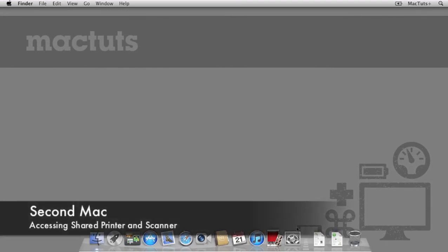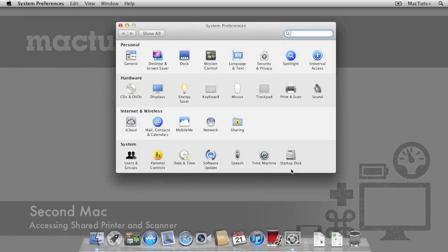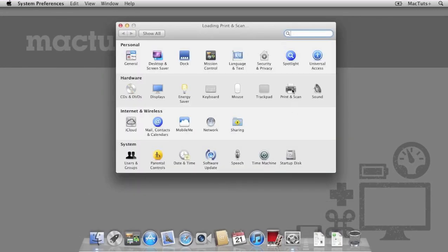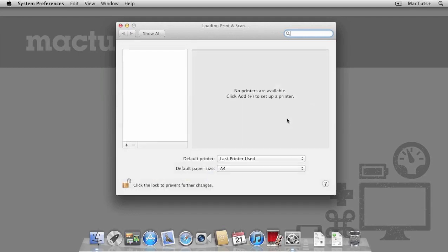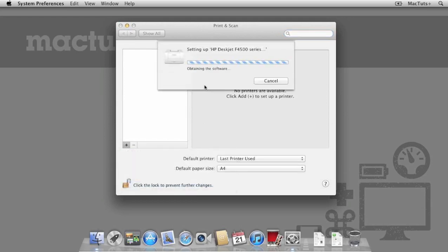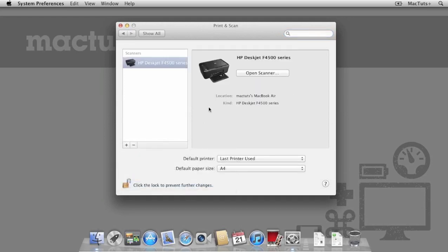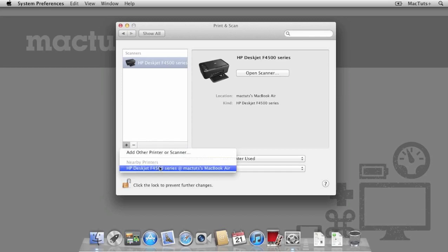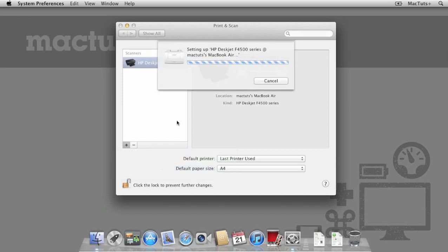I've now switched to a different Mac. To access the shared printer, open up system preferences and go to print and scan. Simply click the add button on the left hand side and you will see both the nearby scanner and printer. Add them one by one until they're both in the list.